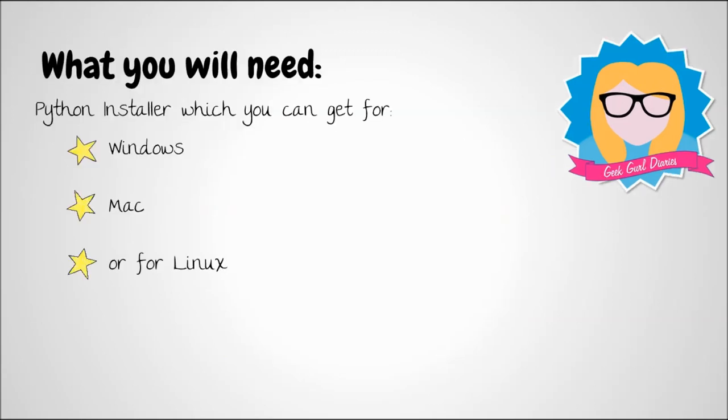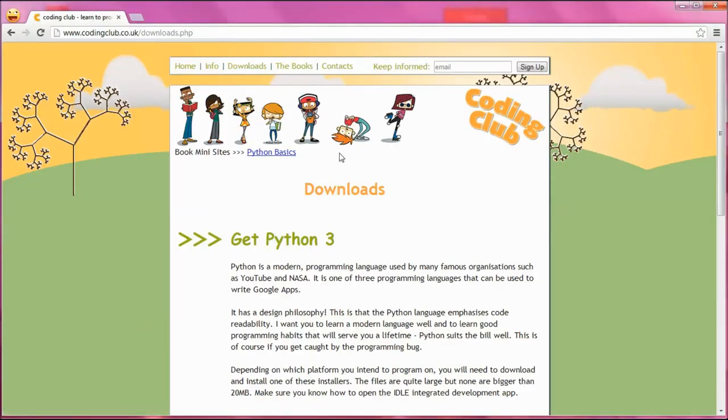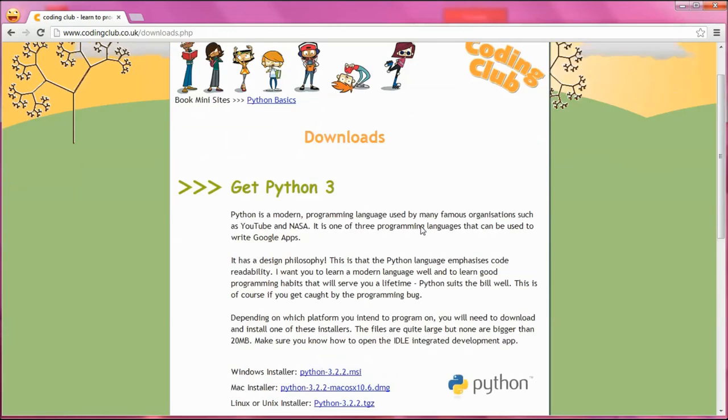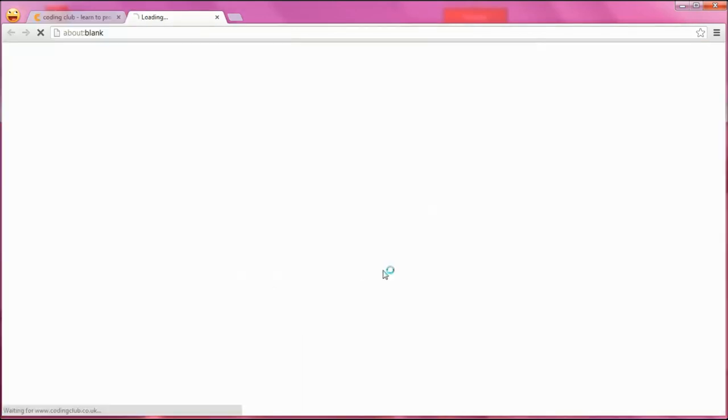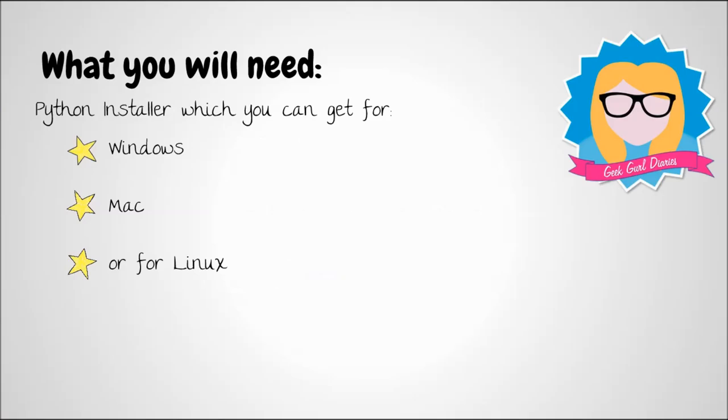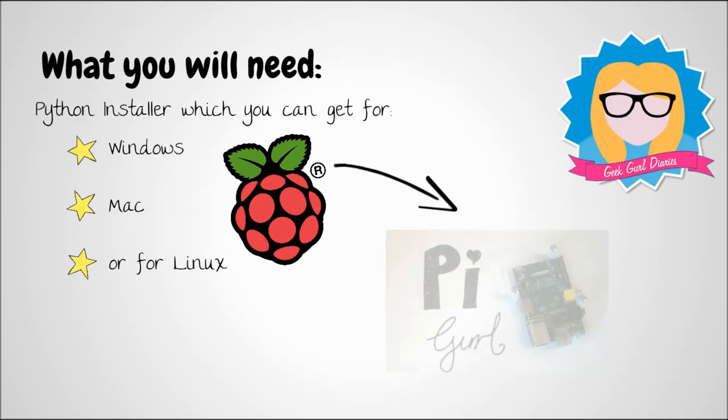What you're going to need for this tutorial is you're going to need to install Python. You can get this for different platforms, and if you go to codingclub.co.uk, you will find on the downloads page there are installers. There's one for Windows, Mac, and Linux. Download and install this onto your computer. Or alternatively, if you have a Raspberry Pi, you could just use your Raspberry Pi, because it already comes installed on it.